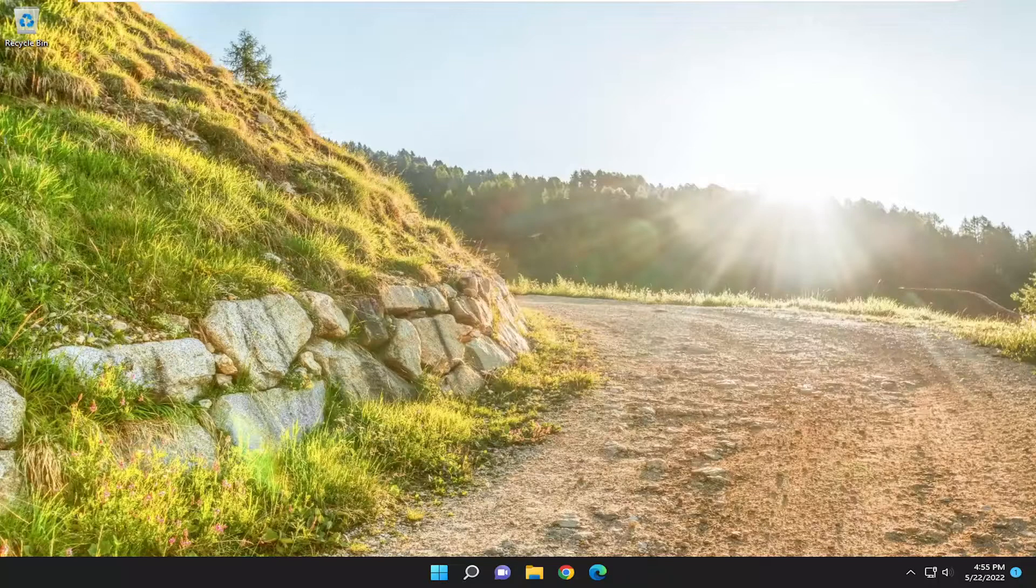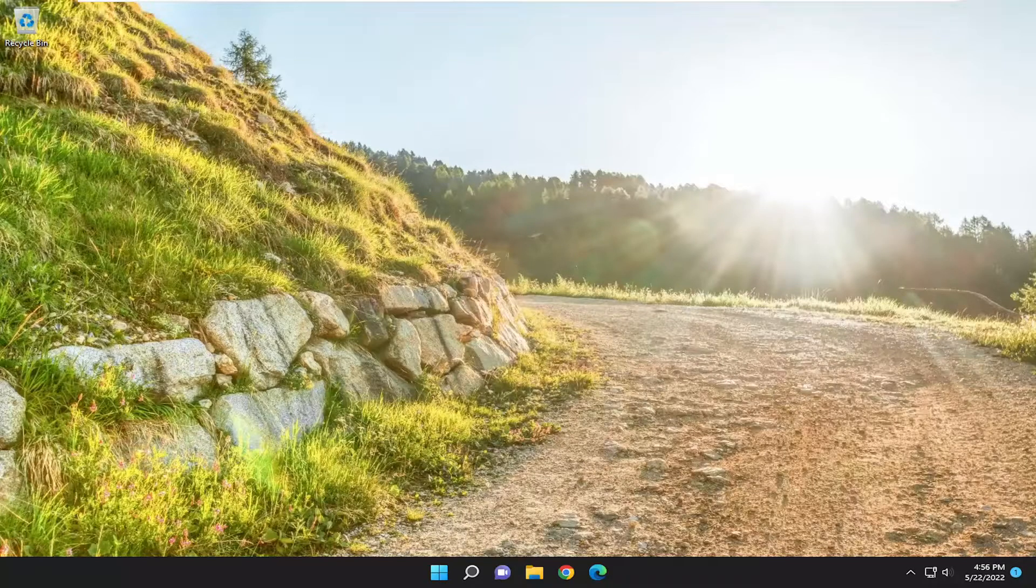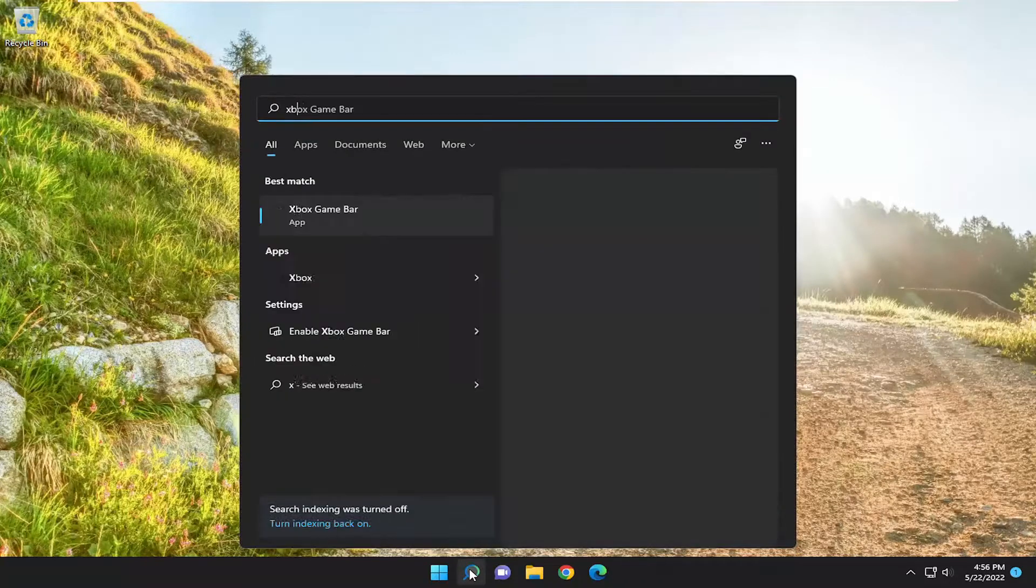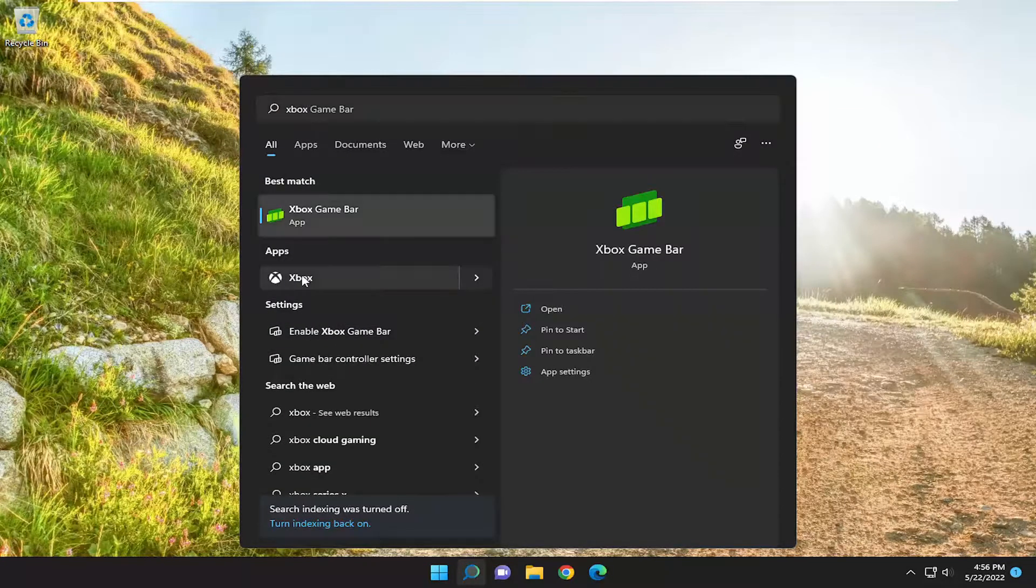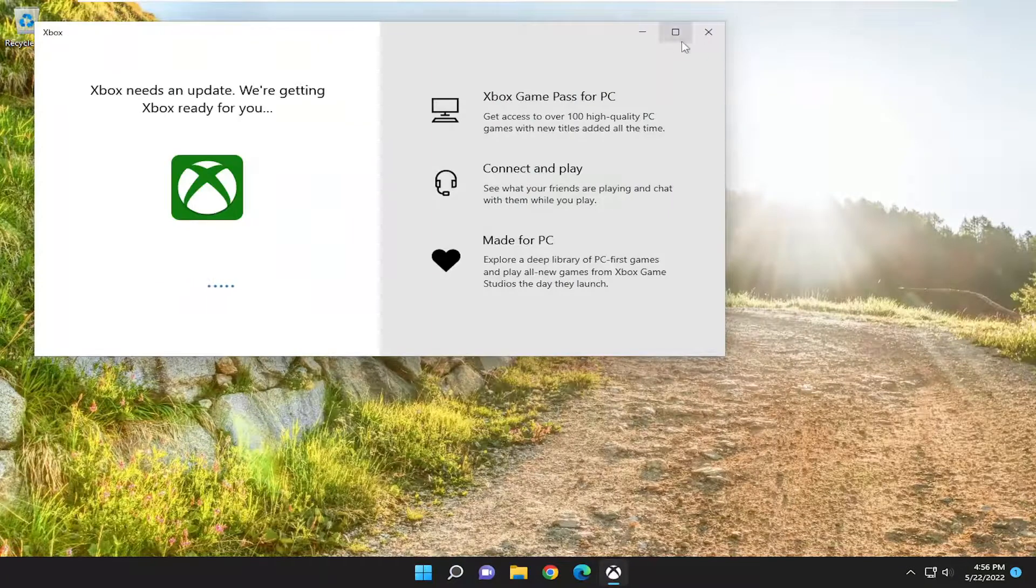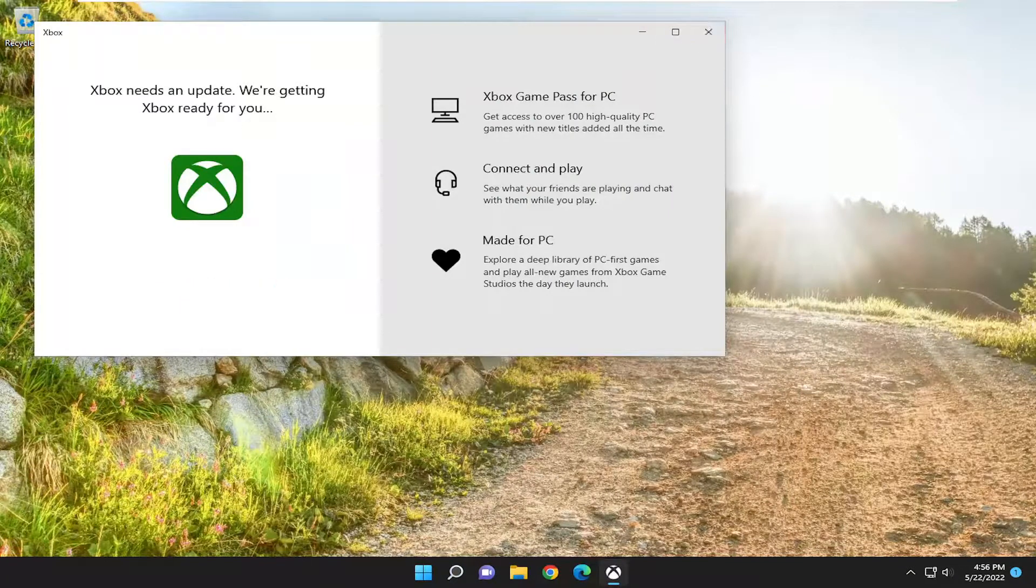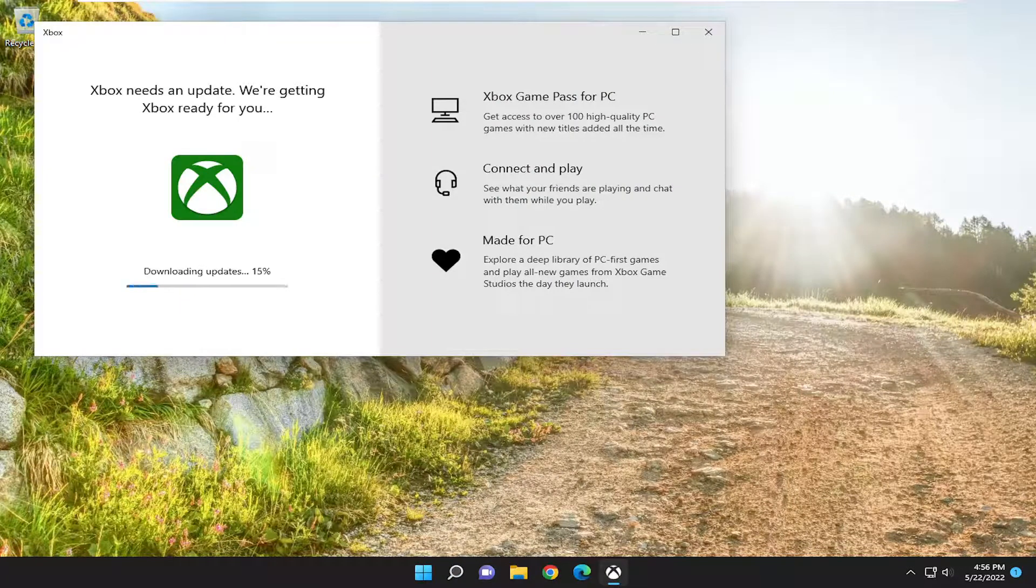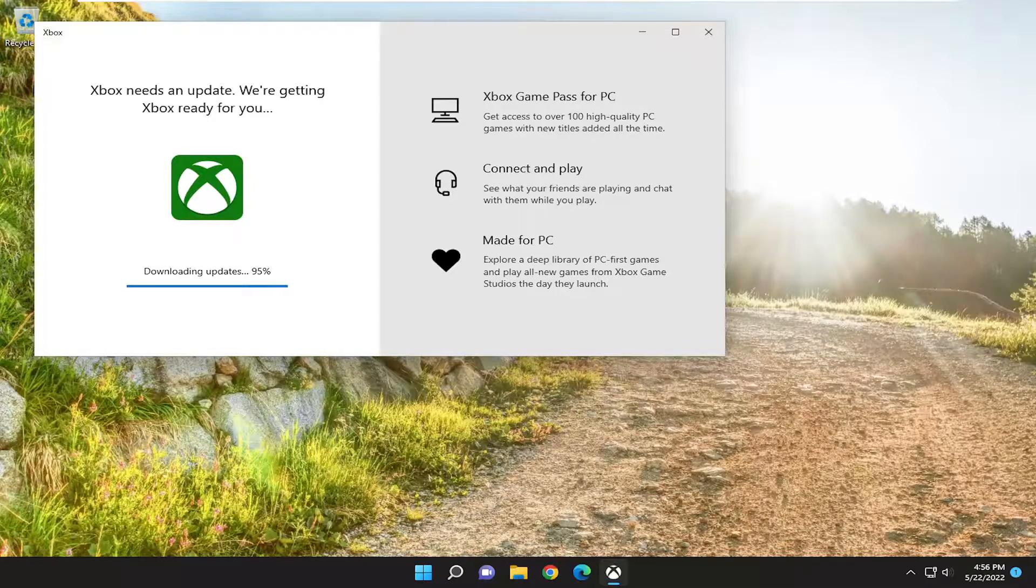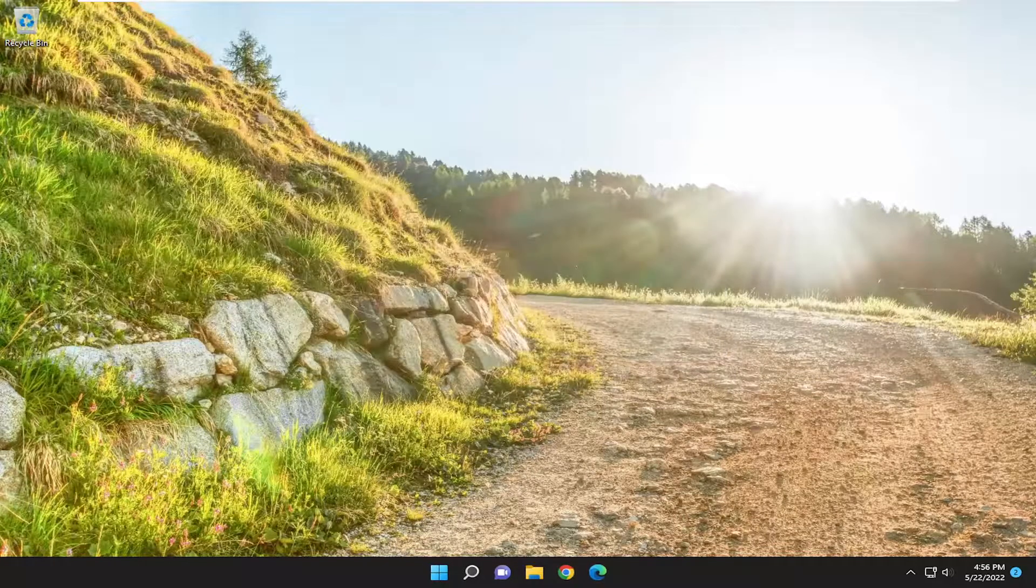So there you go guys. Hopefully that was a pretty straightforward process and now if you attempt to launch Xbox again, hopefully you should be good to go at this point. As always, thank you guys for watching this brief tutorial. I hope this will help you out and I look forward to catching you all in the next tutorial. Goodbye.